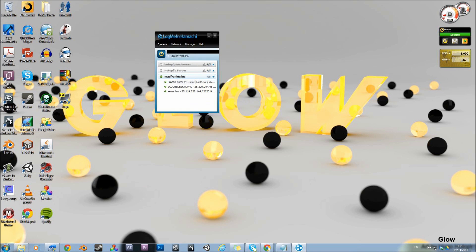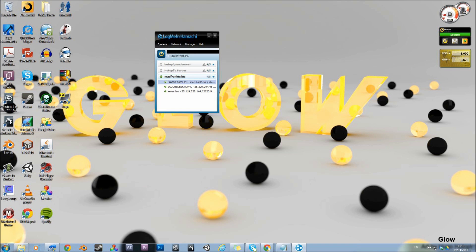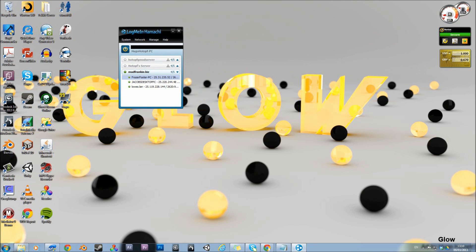I do activate that one. So I'm in Fraser's network. Now to connect to his, I want to find his computer, and right click, and then click copy IPv4 address. So you click that, and then I'll show you what to do when you get into GMOD.